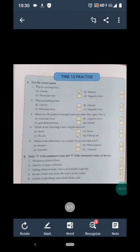Question 5 is: which of the following is an example of a second class lever? Options are A) scissors, B) wheelbarrow, C) crowbar, and D) tweezer. In this question, B) wheelbarrow is the correct answer, whereas the rest are examples of first class and third class levers.